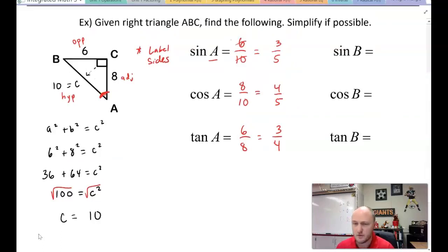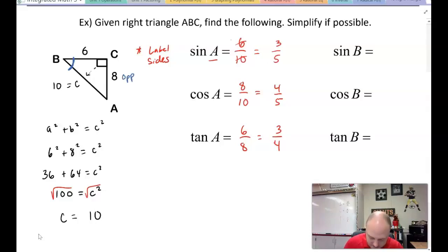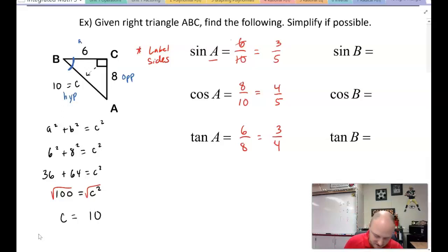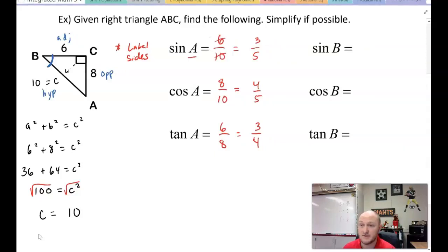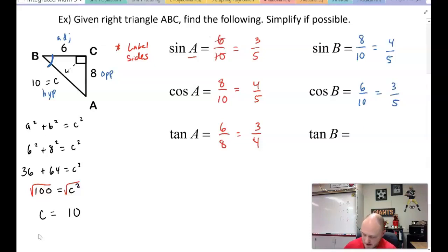Now we need to do it for angle B. I erase adjacent and opposite labels because they switch — hypotenuse stays the same. At angle B, 8 is now opposite, 6 is now adjacent, and hypotenuse remains 10. Sine of B is opposite over hypotenuse: 8/10 = 4/5. Cosine of B is adjacent over hypotenuse: 6/10 = 3/5. Tangent of B is opposite over adjacent: 8/6 = 4/3.